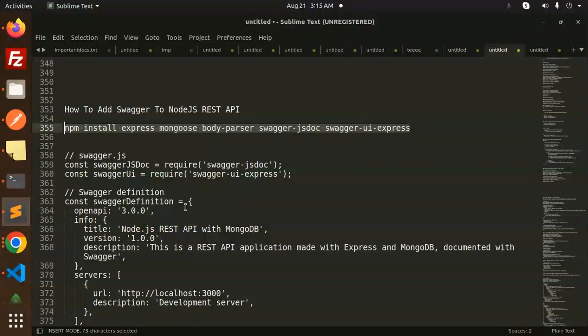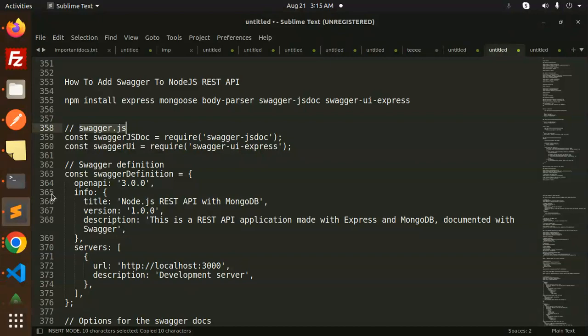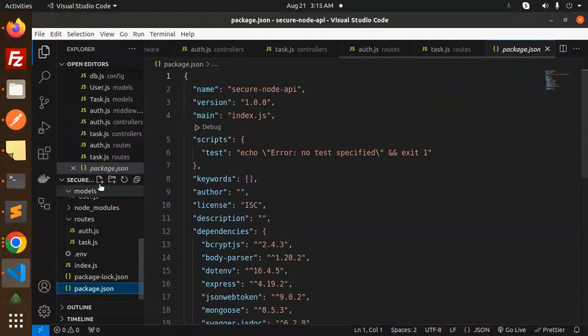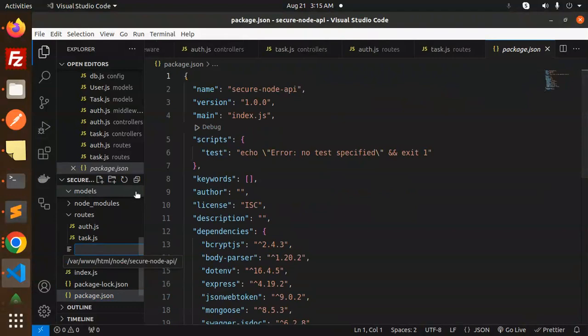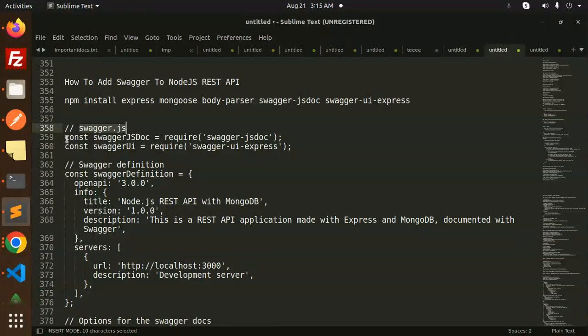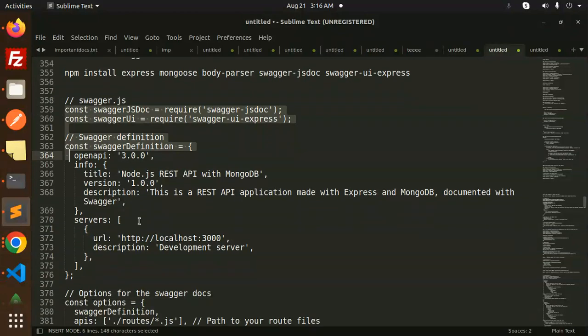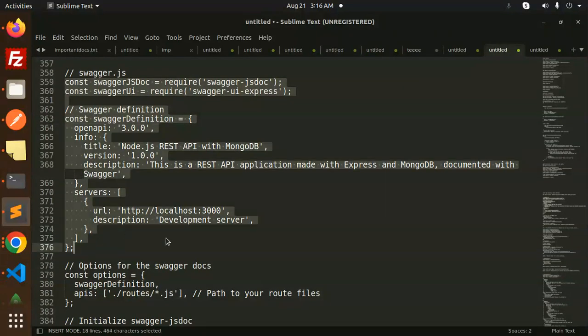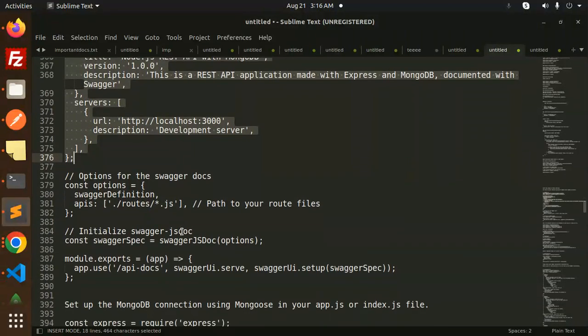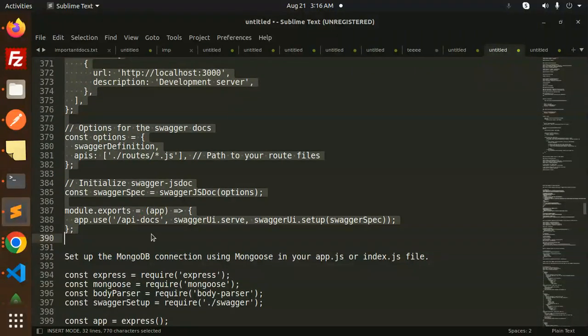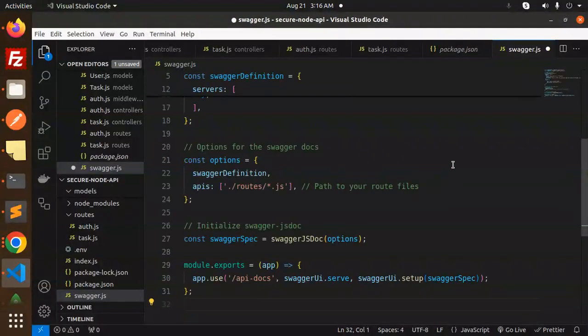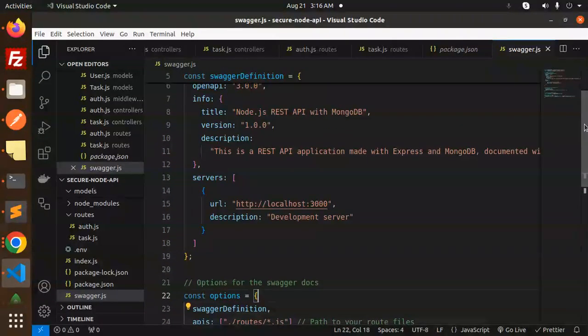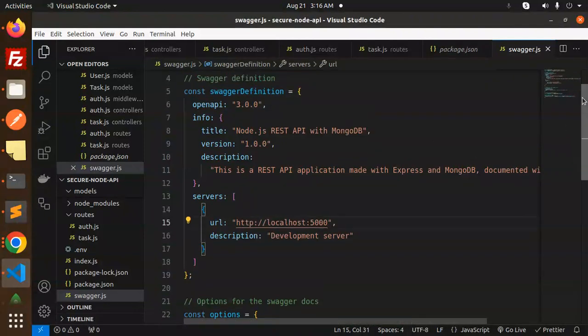Now we have to create the file swagger.js into your root application. Let's create this. Let's go with our configuration. This is basically configuration, so I'm going to add this. This is already port number 5000, so I'm going to use this one.